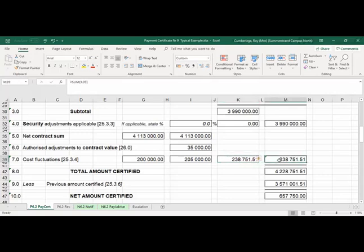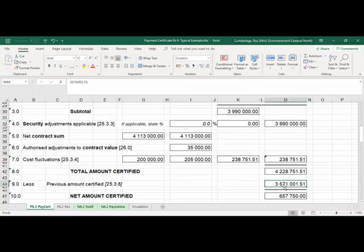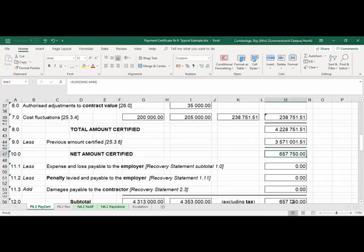The contractor will receive a total escalation of R238,000. Adding that to the value of work done gives the total amount certified up to and including certificate nine. Then we deduct — remember we always work on a cumulative total — so we deduct what was previously certified in certificate eight. Taking the total amount now less the previous amount certified gives us the net payment due to the contractor of R657,750.